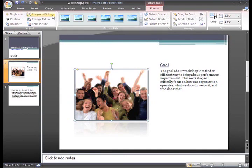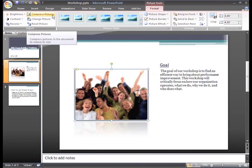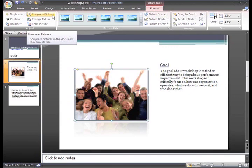The one I probably use the most is the Compress Pictures command. Large file sizes can really make your PowerPoint slides load and display slowly and can be difficult or impossible to send the presentation by email. To compress the picture, just click the command.